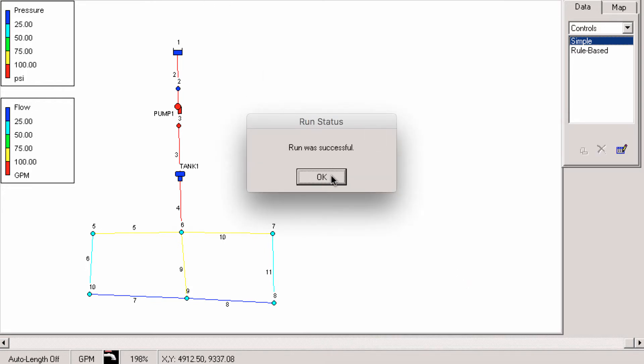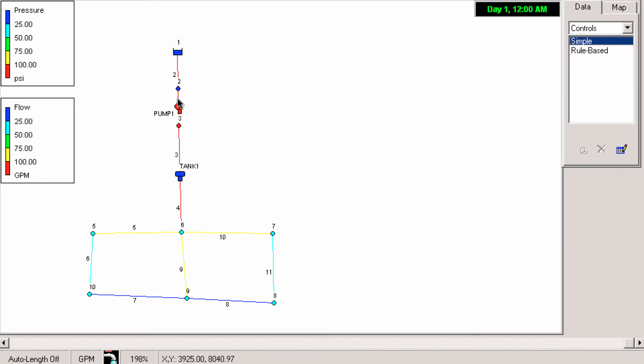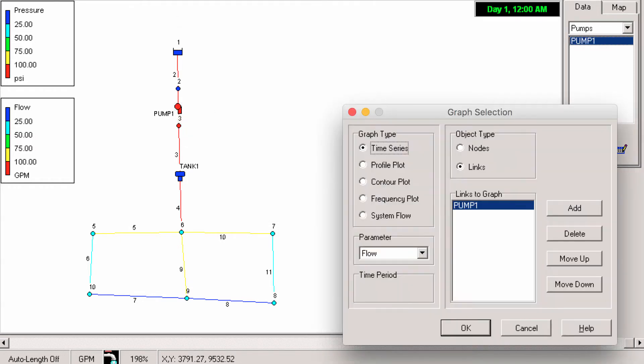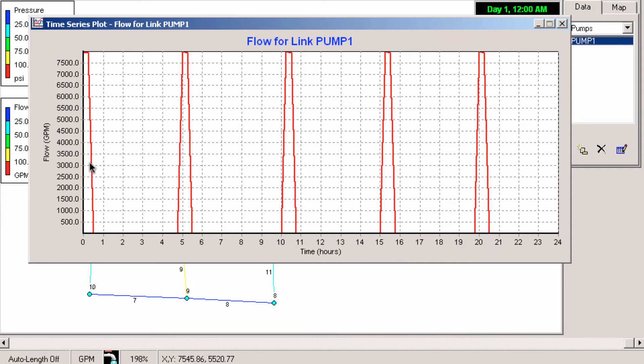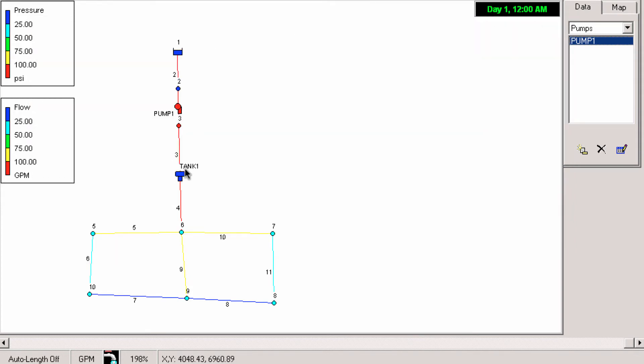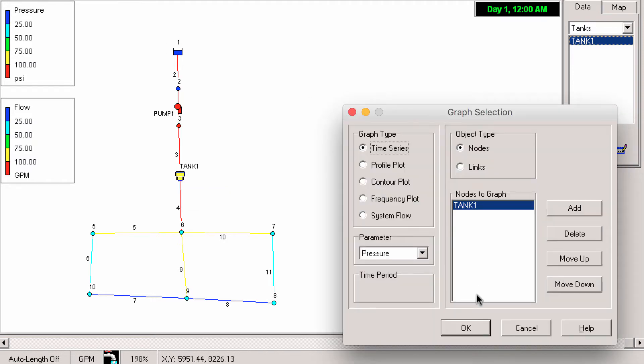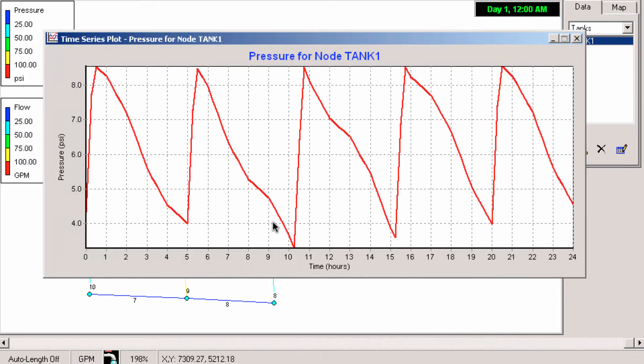So we hit run and that run was successful. Let's just plot pump. We see that it turns on on a regular basis. Let's plot the tank. We can see that it turns on about as we would expect it.